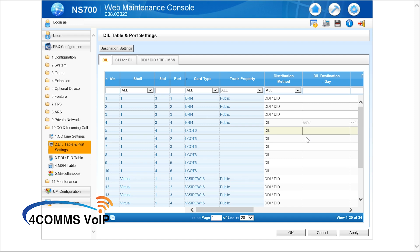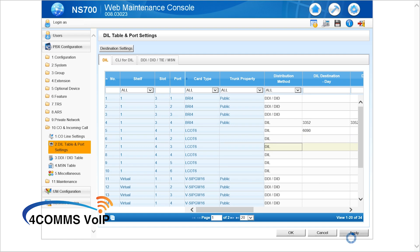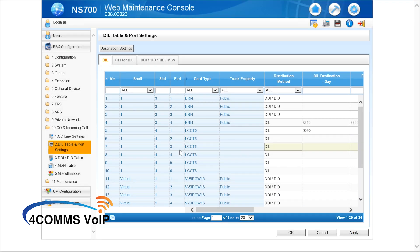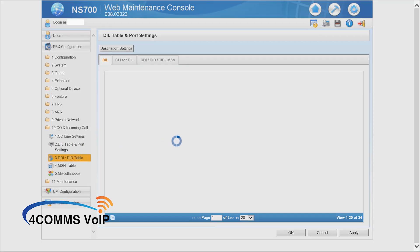And in the DIL day mode column you put the right group in there, 6090. Once you've done that click okay and you're done.